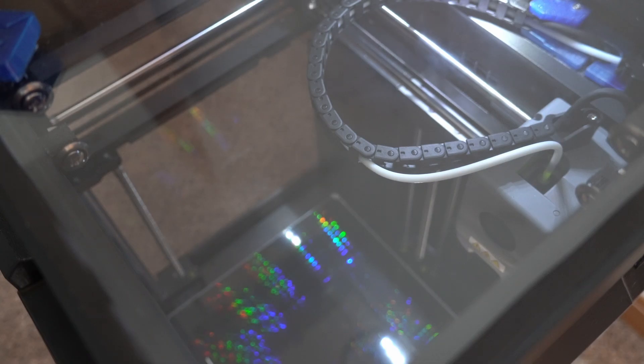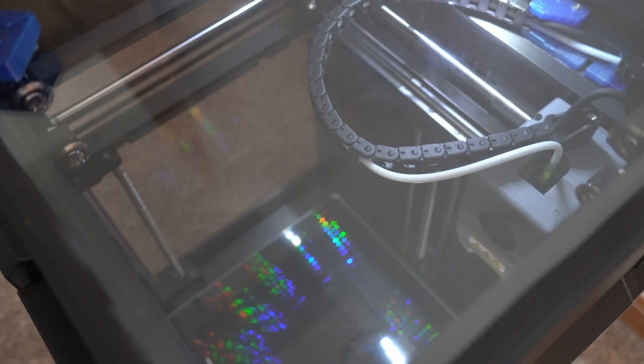Yeah, that print completely errored out too. It did the priming line just fine, but the second it went to go actually print, it lowered the bed a little bit and then it lowered the bed all the way down and it's just not working. So I guess it's time to go back to the laptop and show you how to revert this thing back to stock.